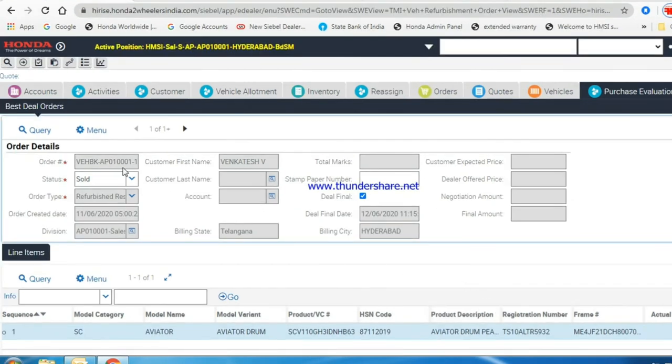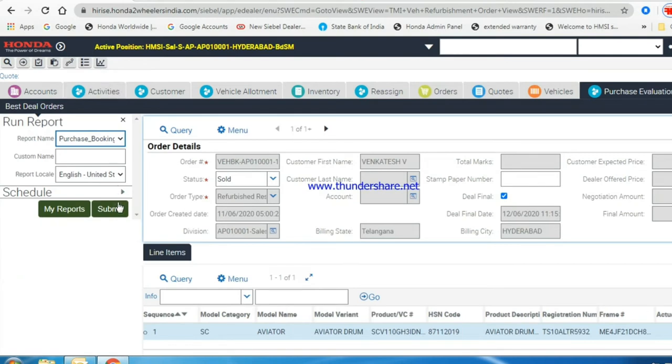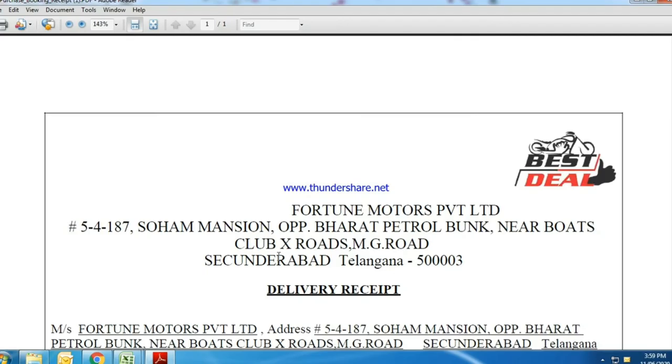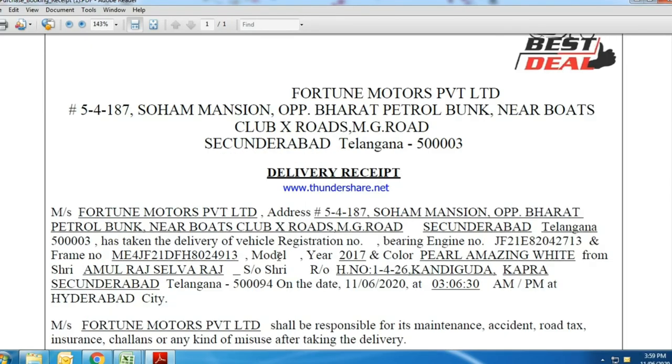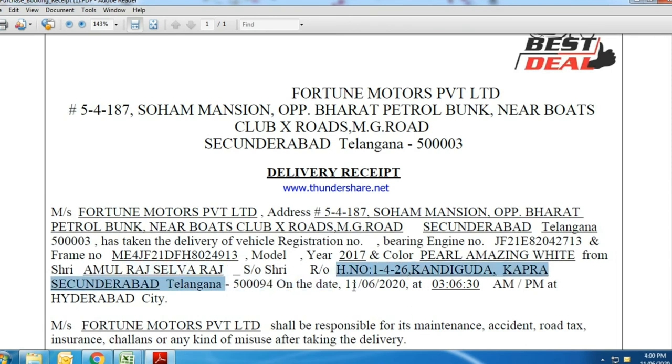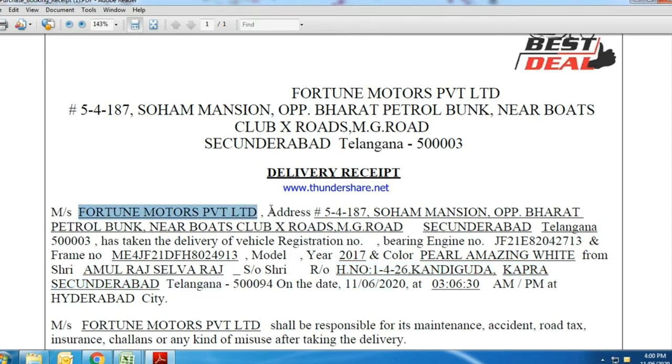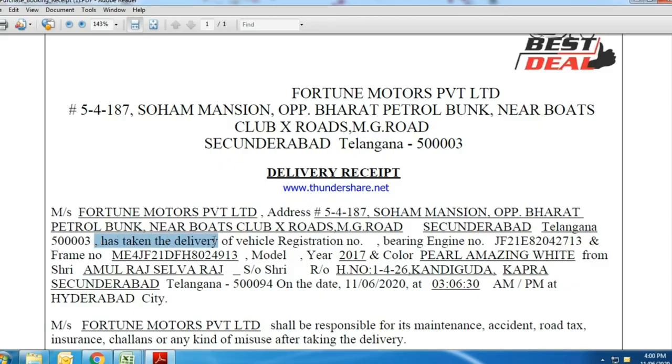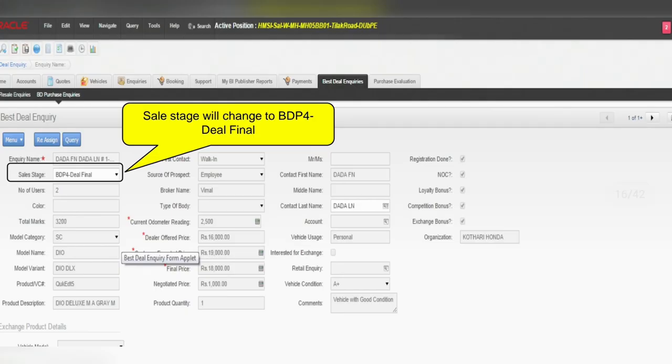Now we can easily download the purchase invoice copy by clicking reports button. In this purchase receipt, customer name and his residential address, date of purchase, purchaser dealership details will be mentioned. Sales stage will change to BDP4 deal final.